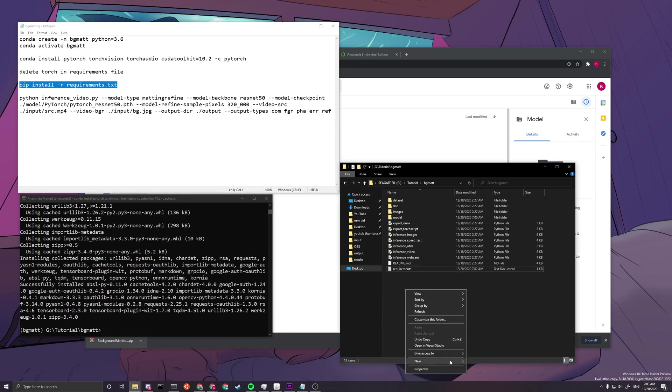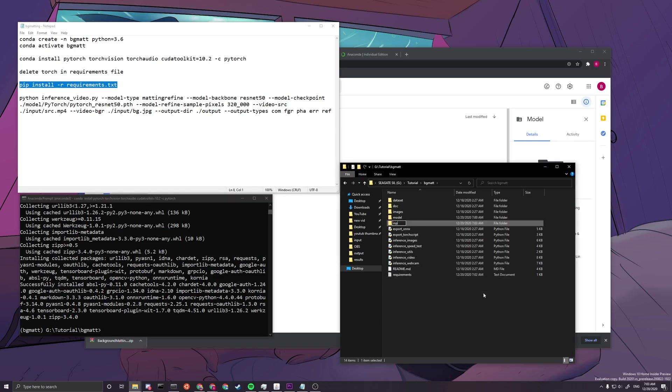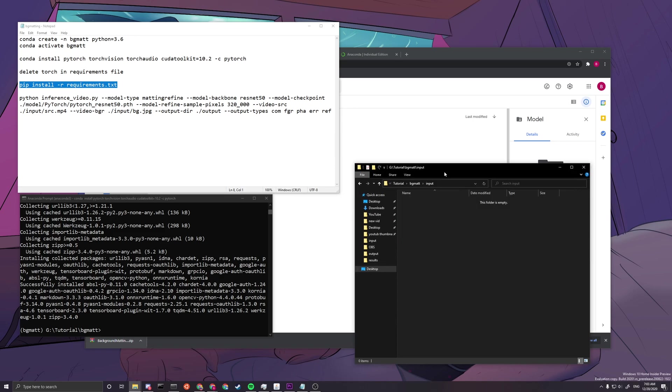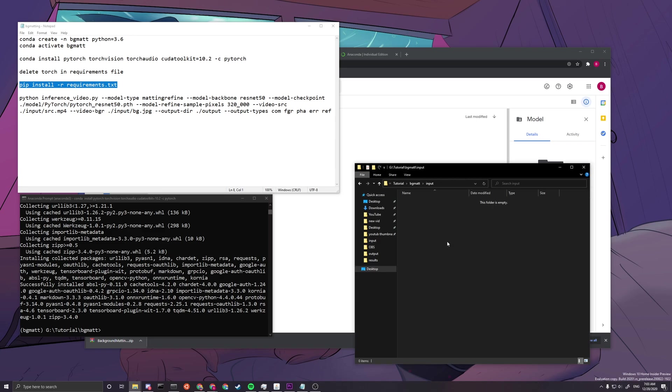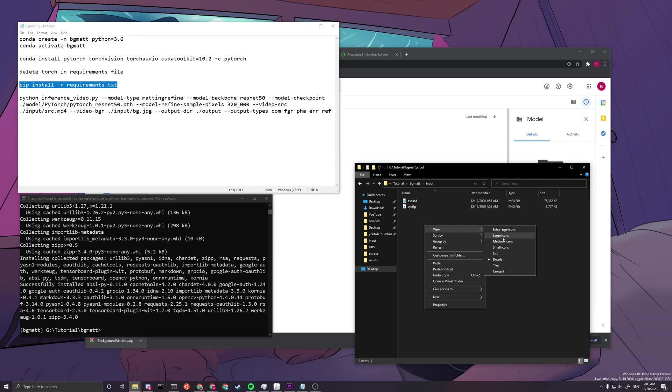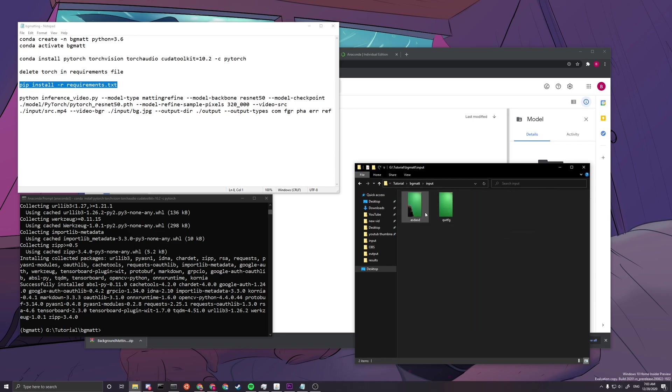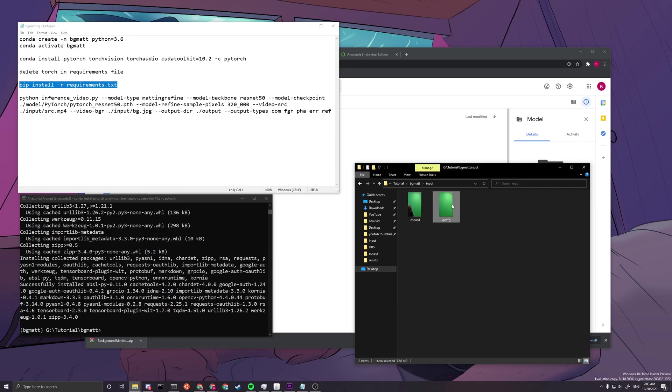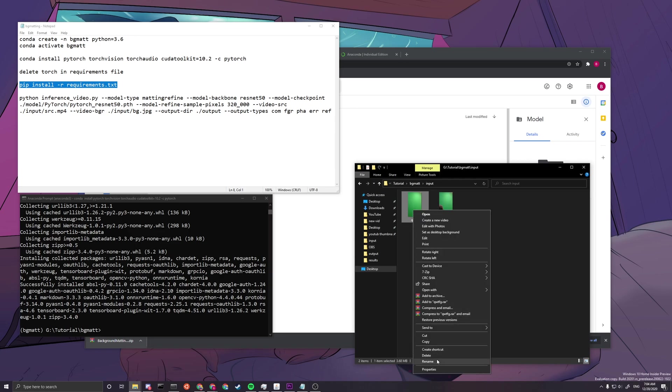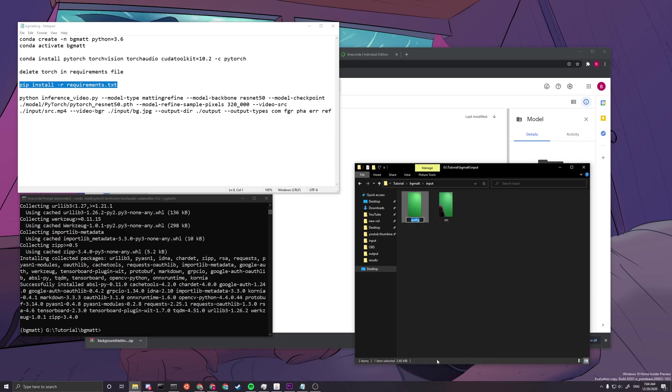We can create a folder called input, where we can put our source video and the background image to do the green screen. So let's just use the default they provided us. So you can see my amazing file naming strategy. This is really bad. And this one is a video. This one is the background. So this one, let's just call it the source.